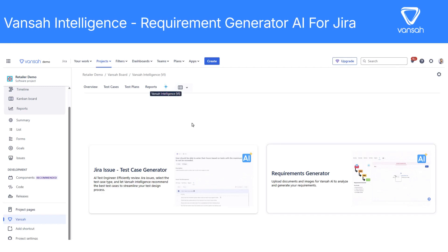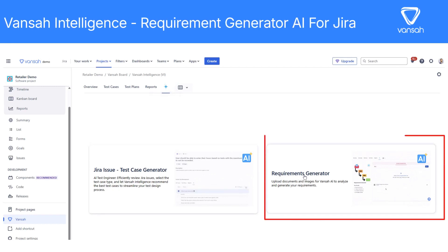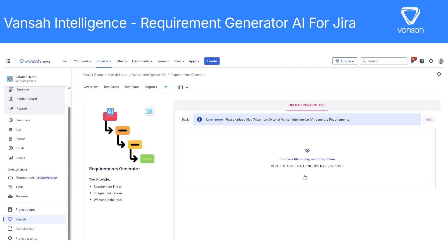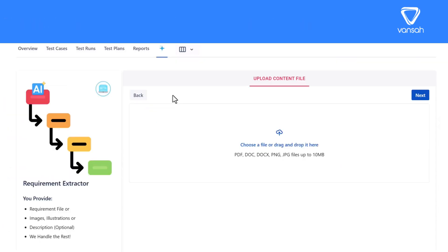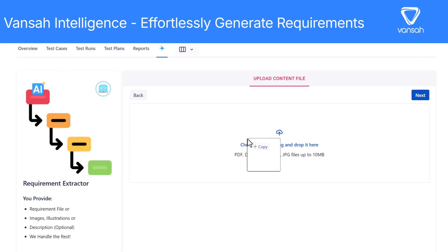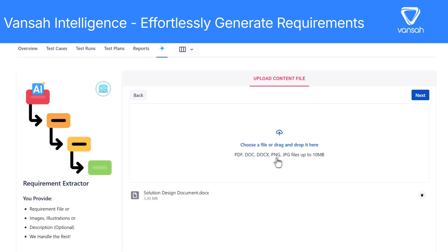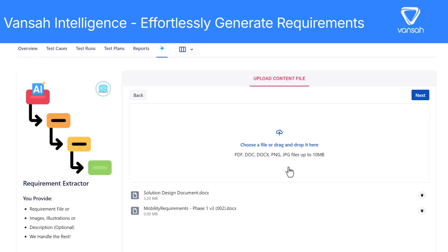We are thrilled to announce our latest AI addition to Vansa, which is now available for Jira. Vansa Intelligence can now generate user stories and requirements from documents and screenshots which you provide. Effortlessly generate requirements from various document formats, including images, PDFs, Word files, and soon your Confluence pages.